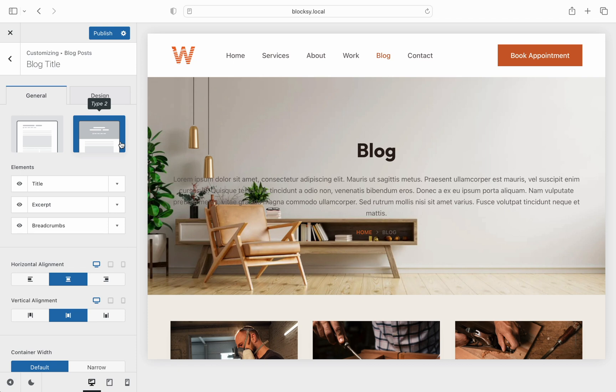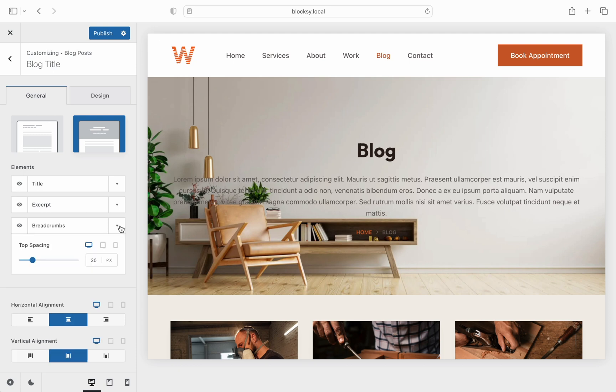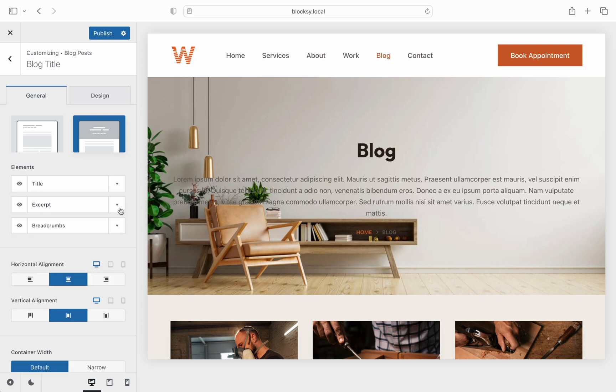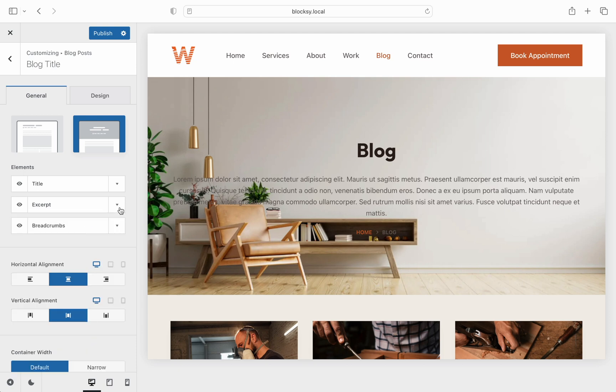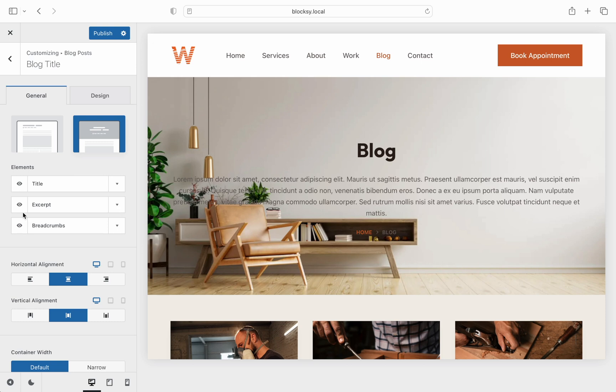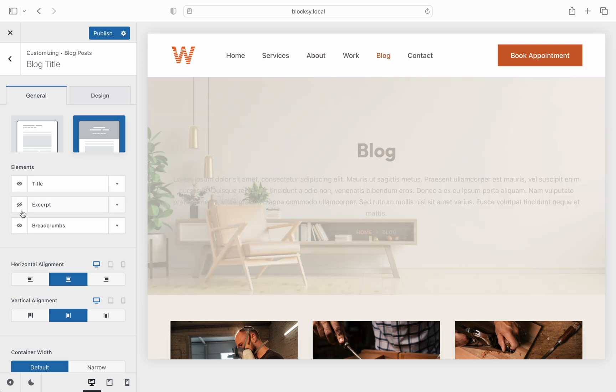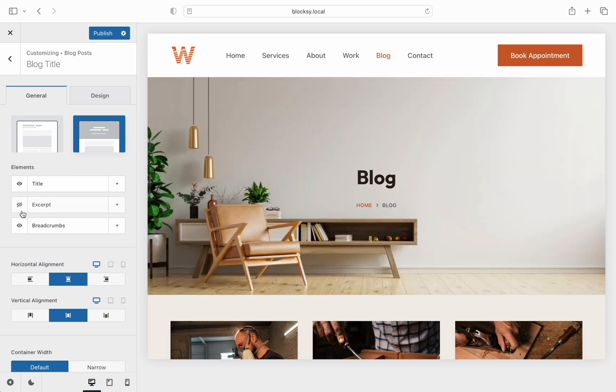Continuing we have the elements options which let you show things such as the title, excerpt, and breadcrumbs inside the hero section. Each of these elements can be expanded and customized further as well as show or hide them individually using the little eye icon here.